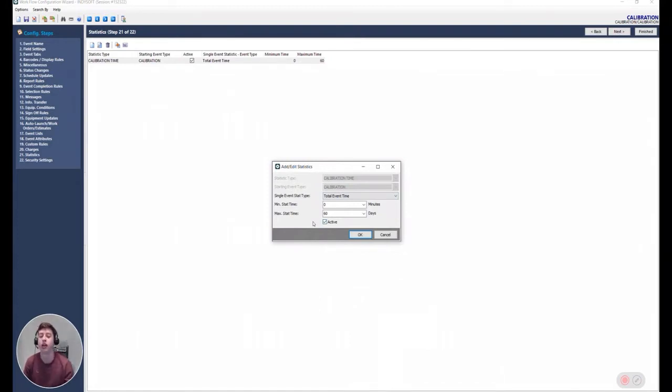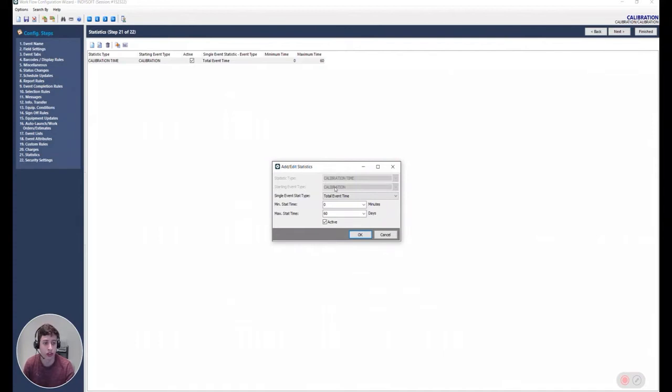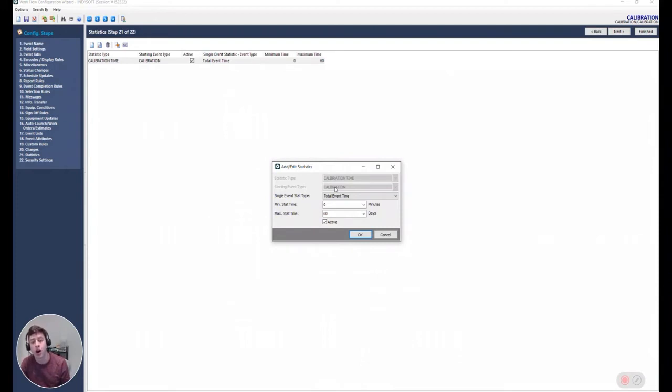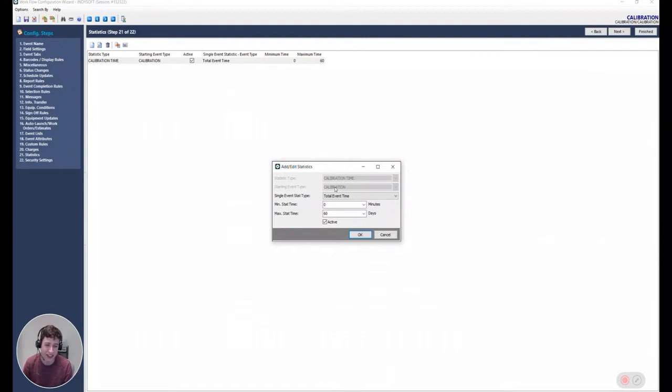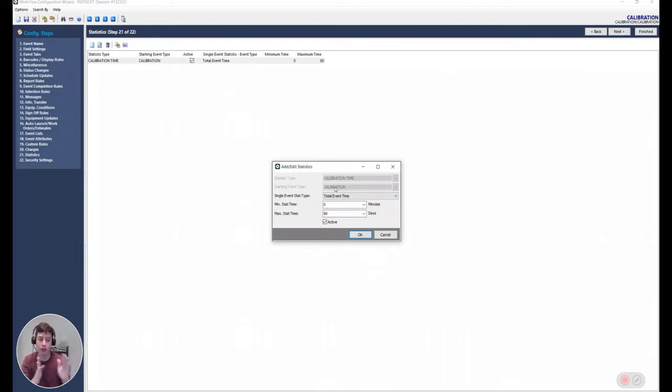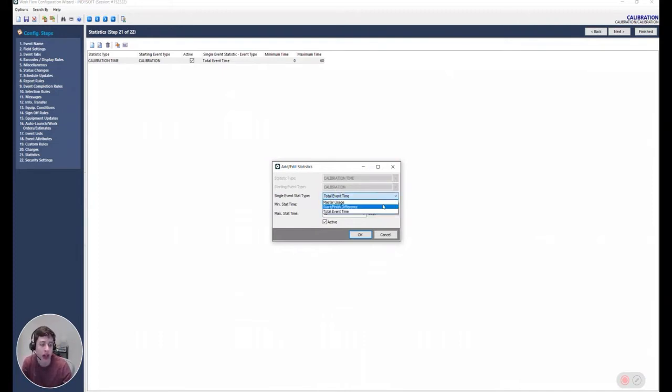So going over these fields, this is the statistic type, which is simply a name that we're going to assign to the statistic. This is the starting event type. There's an important distinction on the types of statistics that you can generate. You have two main types and what I'm going to call three subtypes. The first type is a single event type of statistic, which means that we're only going to measure something from a single event, not from two events that might span an amount of time. This type of statistic has three subtypes: the master usage, the start finish difference, and the total event time.